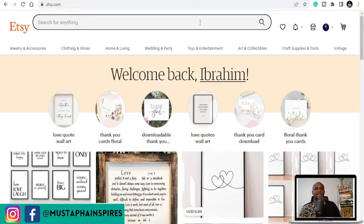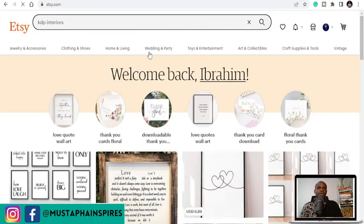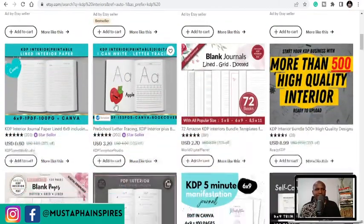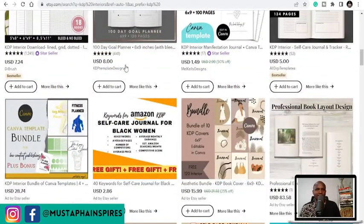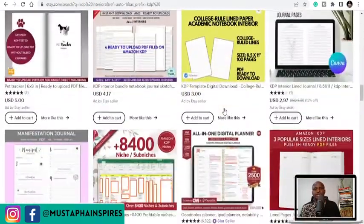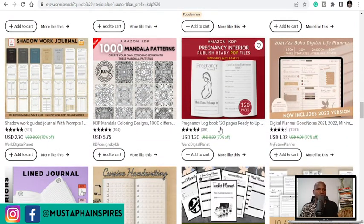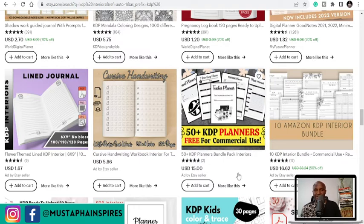The second place that you can sell your templates is Etsy. Etsy is also another platform that you can sell digital products. If I put in 'KDP interiors,' you see people who are selling different KDP interiors — editable books on Canva, PDF interiors like a 100-day gold planner. These are all interiors that people have listed and are selling. So you can equally sell your interiors here and make a lot of money. Don't just limit yourself — that's why you need to learn to create your own templates. You don't need to be tech-savvy; just watch YouTube videos on how to design templates on Canva and you are good to go.